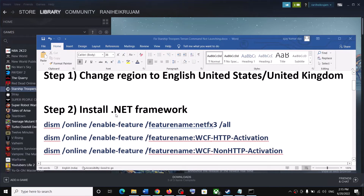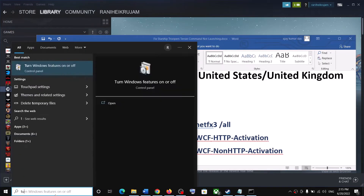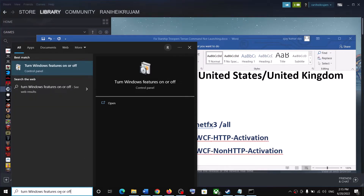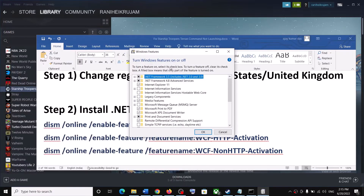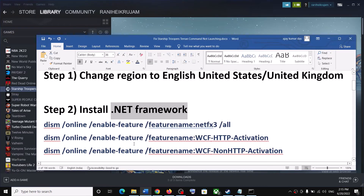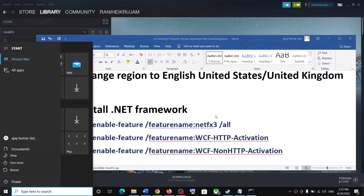You can also enable .NET Framework through Windows Features. In the search box, type 'Turn Windows features on or off' and click on it. Make sure both .NET Framework 3.5 and 4.8 are checked. If not, check both, click Apply, and once complete, restart your computer and launch the game.